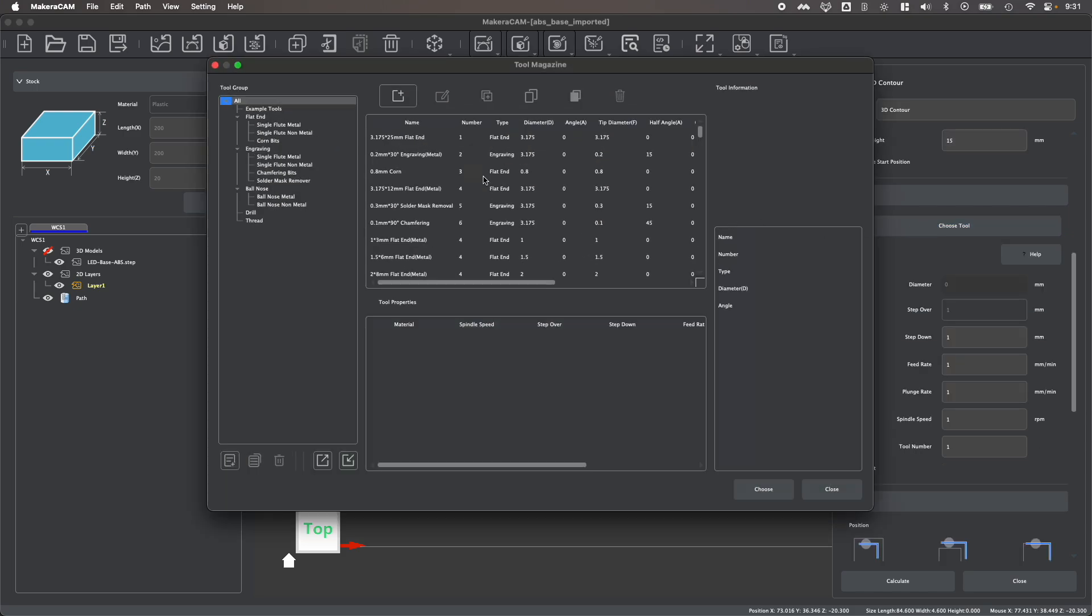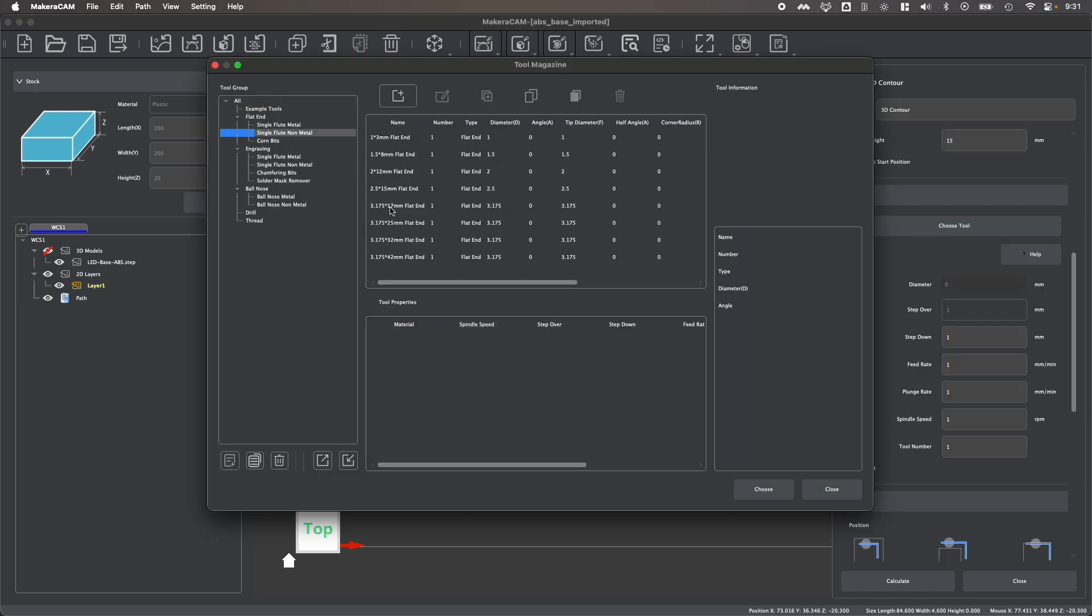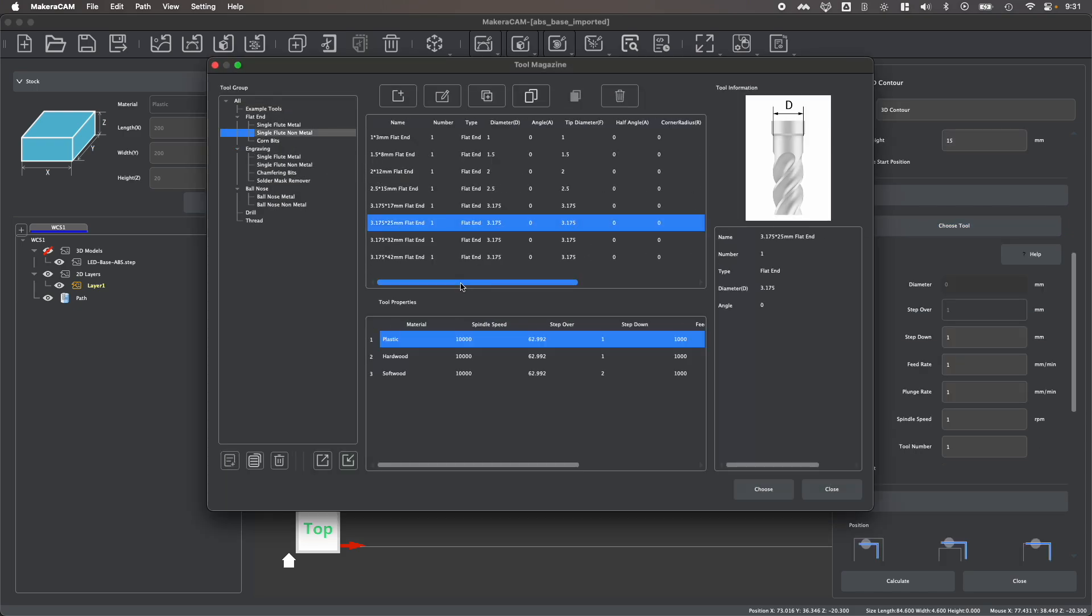Next, let's go ahead and select a tool. I'm going to select a tool that would be able to perform this cut, such as my 3.175 by 25 millimeter end mill that we use in the LED light example. You'll notice that my cutting parameters have already been set based upon the stock selections that I made earlier.